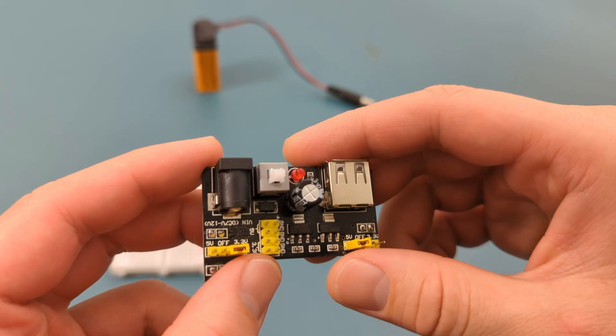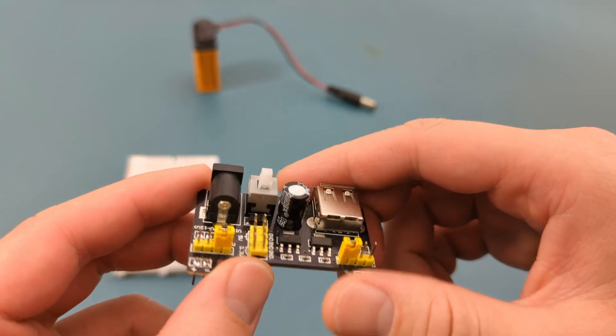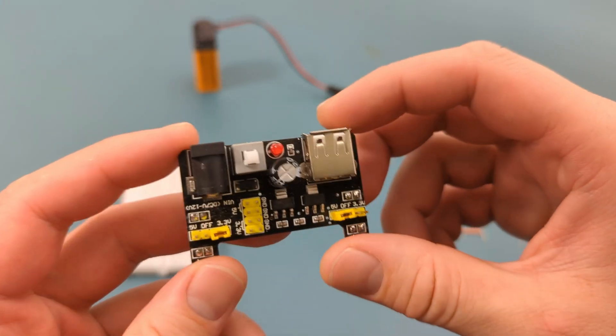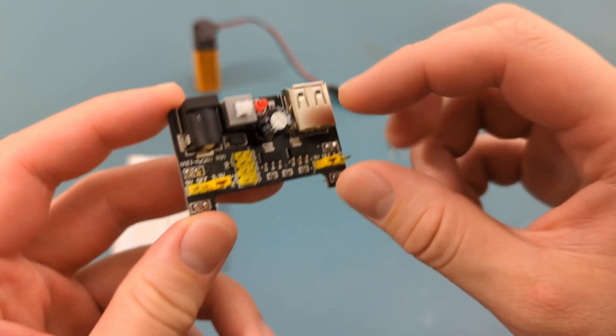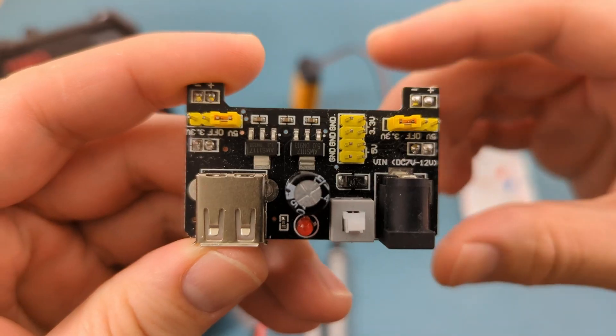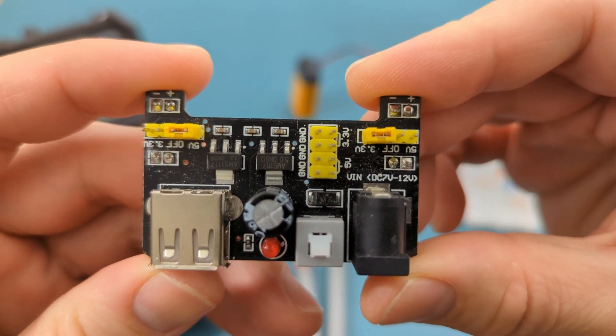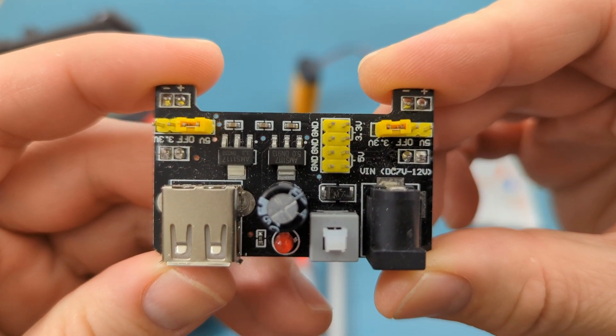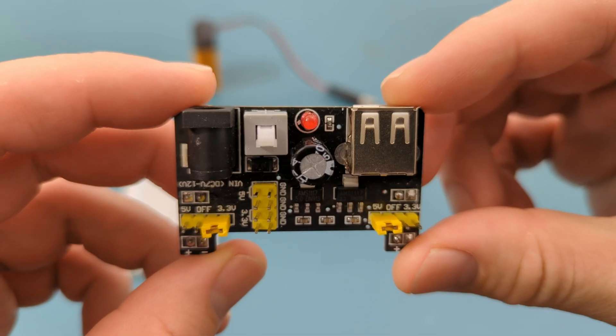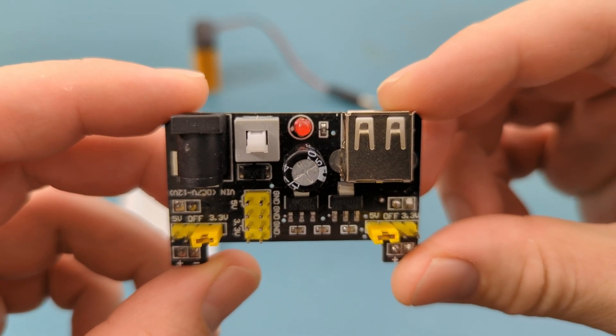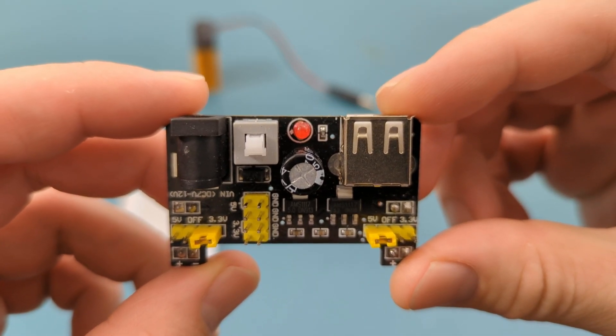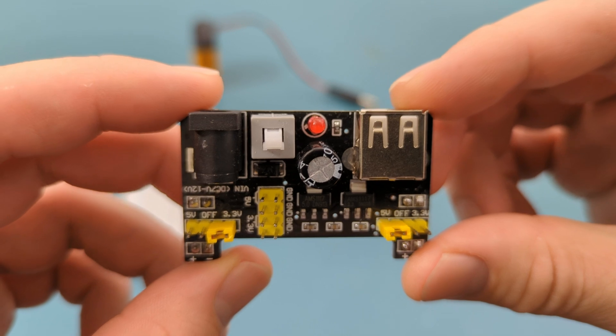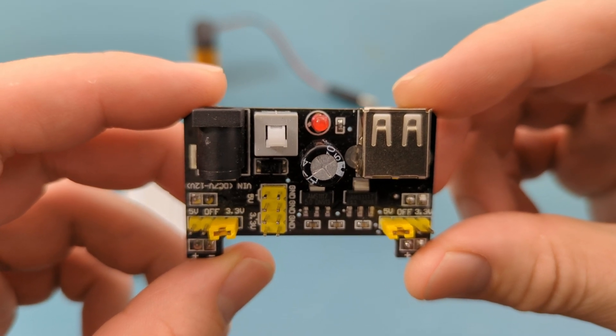A breadboard power supply module is designed to easily plug into your breadboard and provide reliable adjustable voltage to your projects. It simplifies the process of powering your components so you don't have to mess around with complicated wiring. One of the coolest features of this module is that it allows you to switch between two voltages, 5 volts and 3.3 volts.